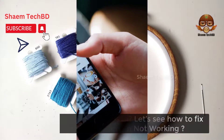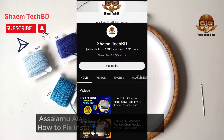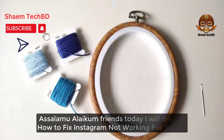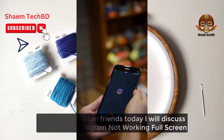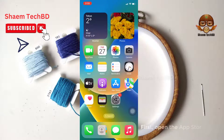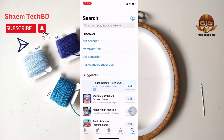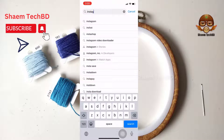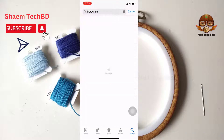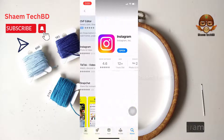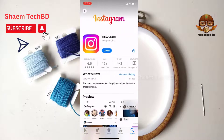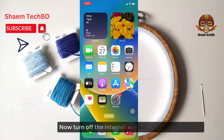Assalamualaikum friends, today we'll discuss how to fix Instagram not working freezing issue. First, open the App Store, click the search bar, then type Instagram. Click Instagram — if you get any update, please update now.